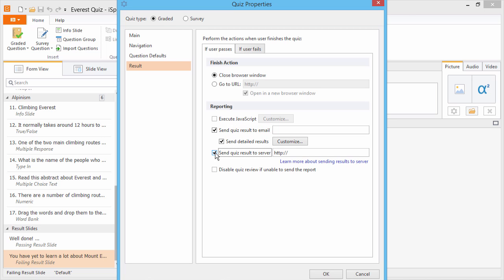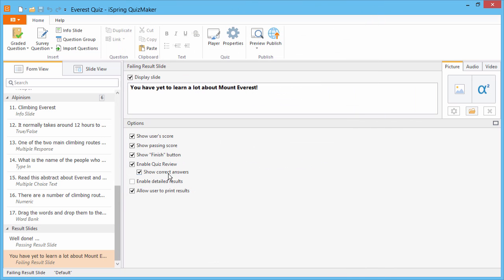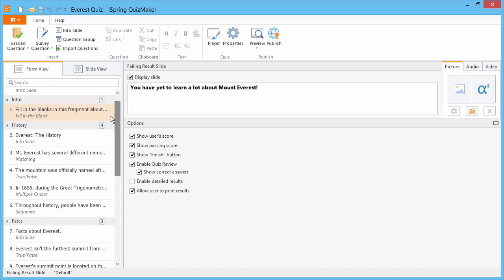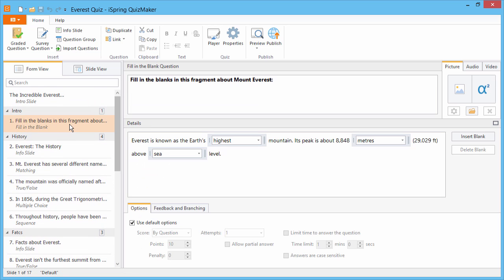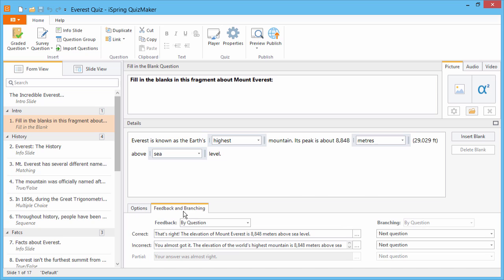Now, remember our clunky feedback slides in PowerPoint? Let's have a look at question 1, and go to the Feedback and Branching tab. Here, it's a snap to set up feedback for correct, incorrect,